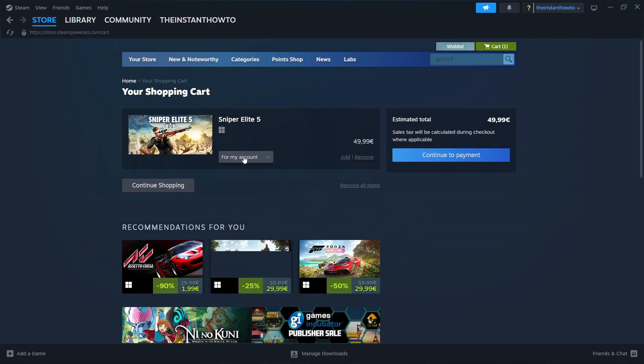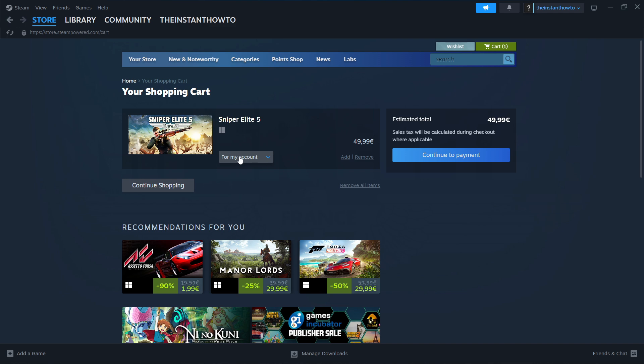And then in here, you want to select whether you want to buy it for your account, or as a gift for somebody else. I'm going to press for my account. And then you want to press Continue to Payment.